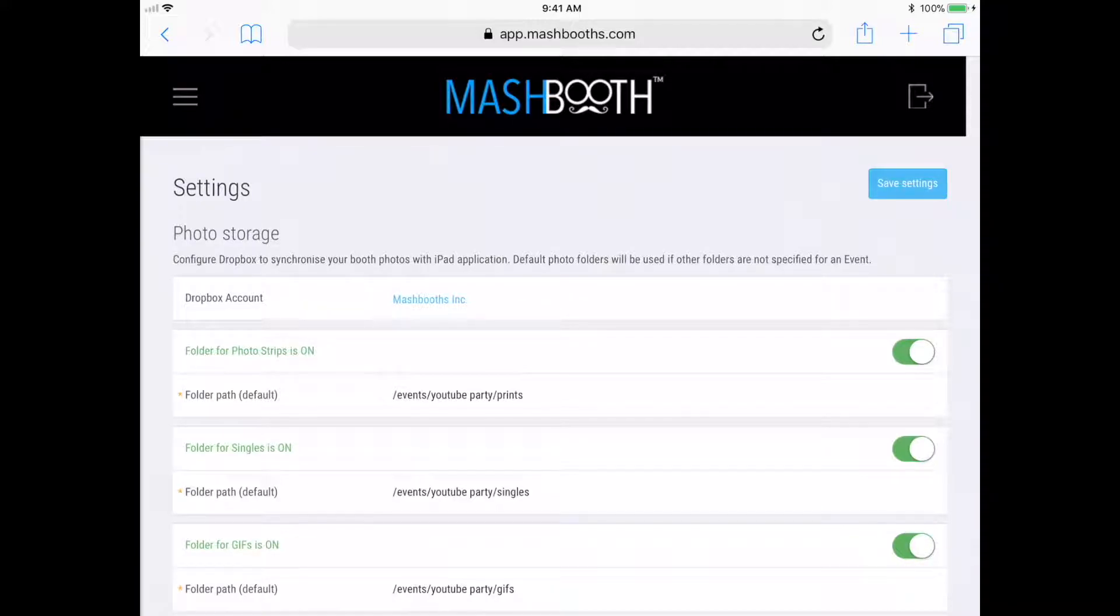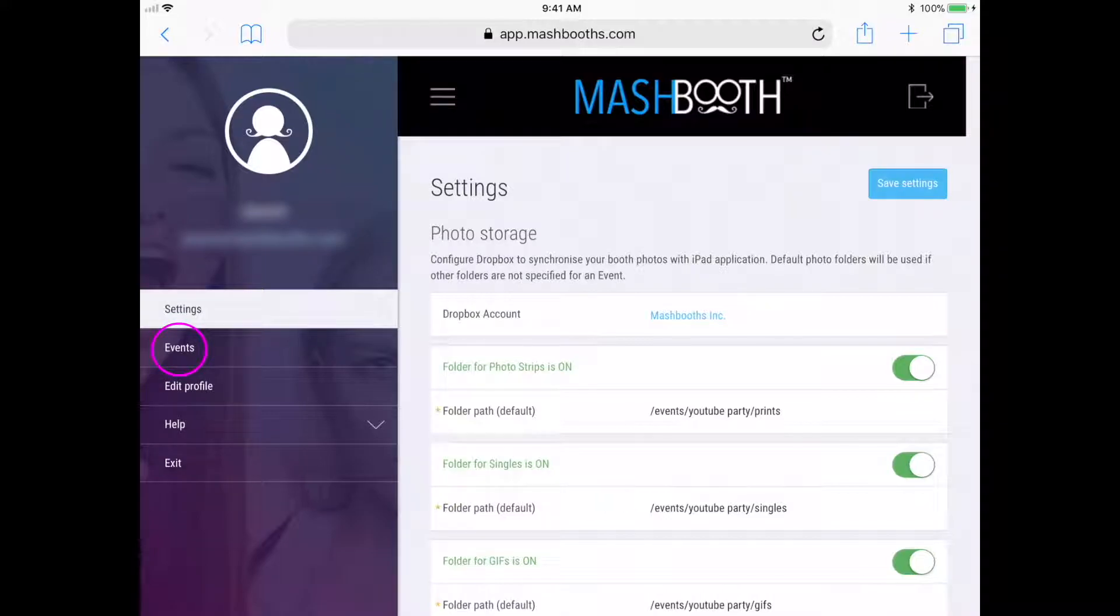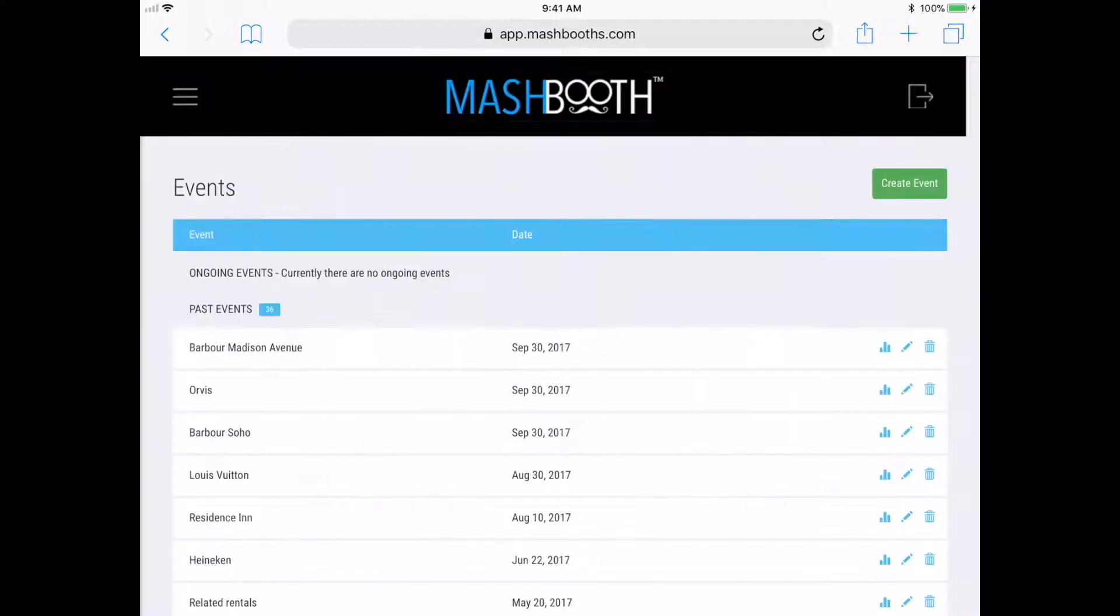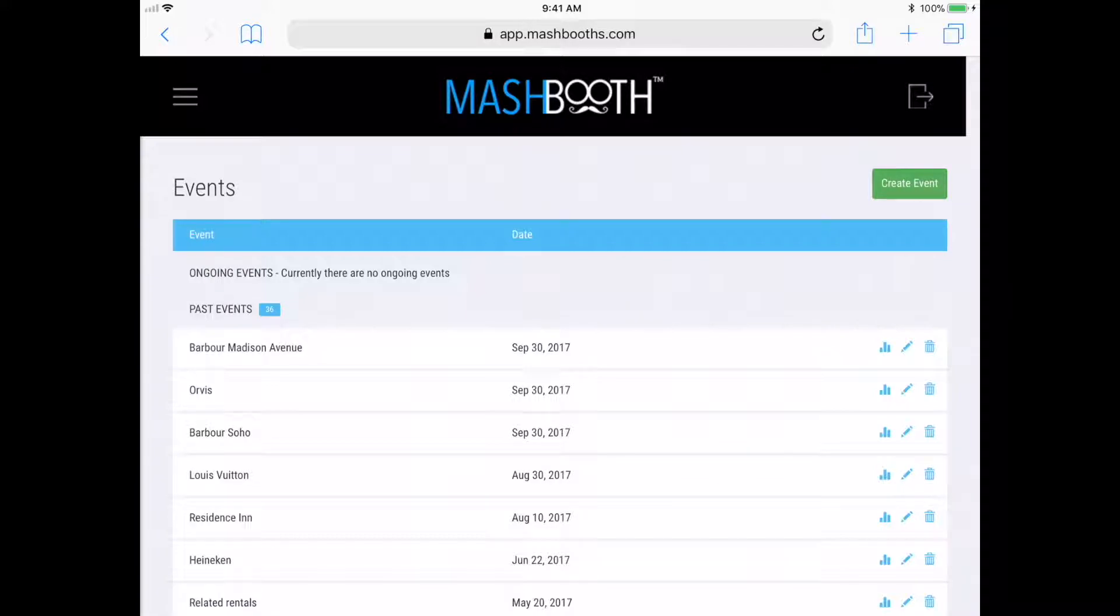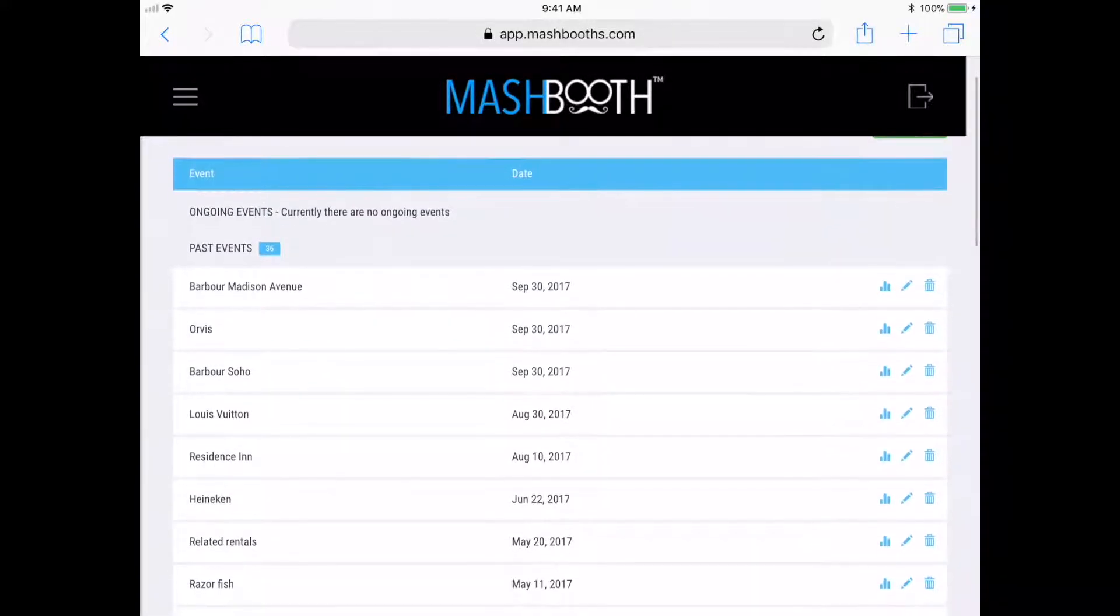To get to my event settings, I'm going to click on this events button in this tab over here. Now, this is the screen where you can create all your events ahead of time.